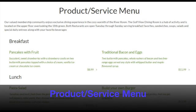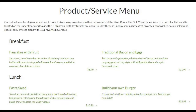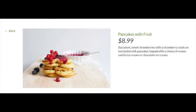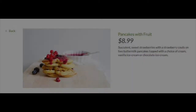The product/service menu page displays products and prices that can be used for items such as dining menus and spa services. Each product can be clicked on to view that item in more detail.